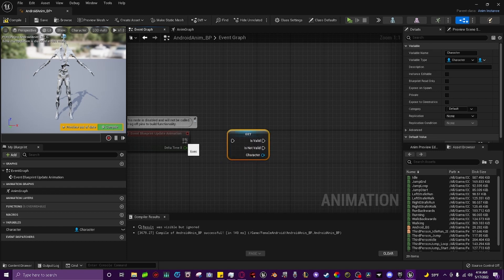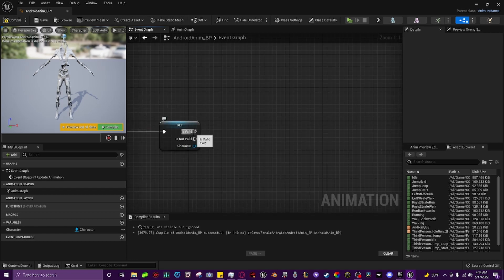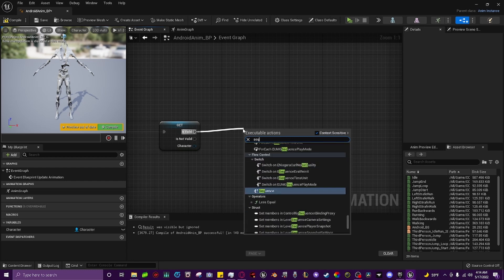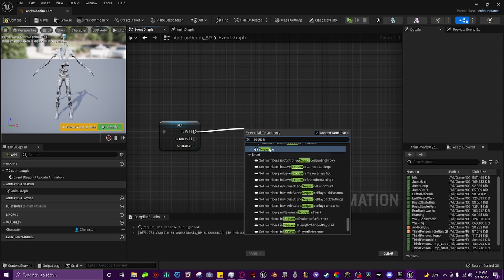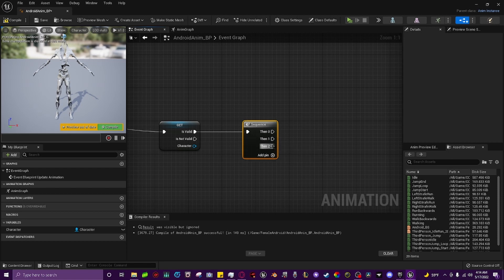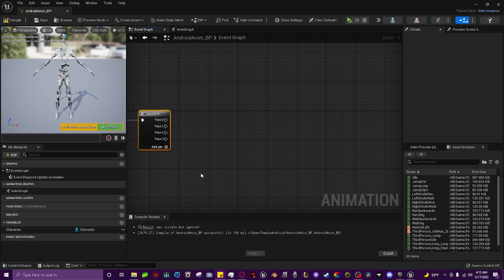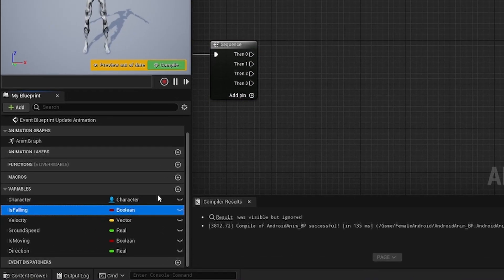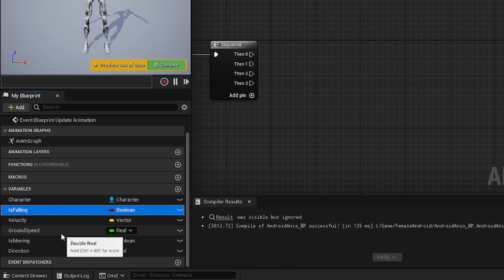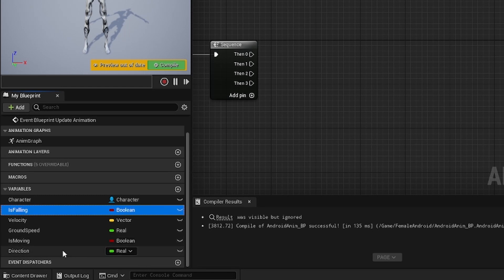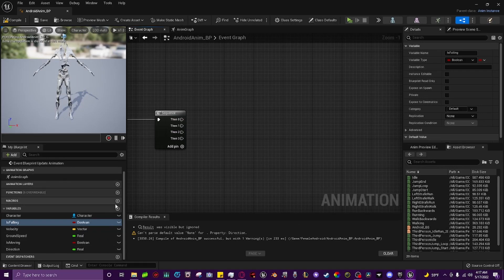Pull up the validated get node and plug it into the Event Blueprint Update Animation node. From the 'Is Valid' pin drag off and type in 'sequence'. Add two pins until there are four total. Now create five new variables: 'is falling' as a boolean, 'velocity' as a vector, 'ground speed' as a float (real), 'is moving' as a boolean, and 'direction' as a float (real). Making them now means we don't have to keep going back and forth.